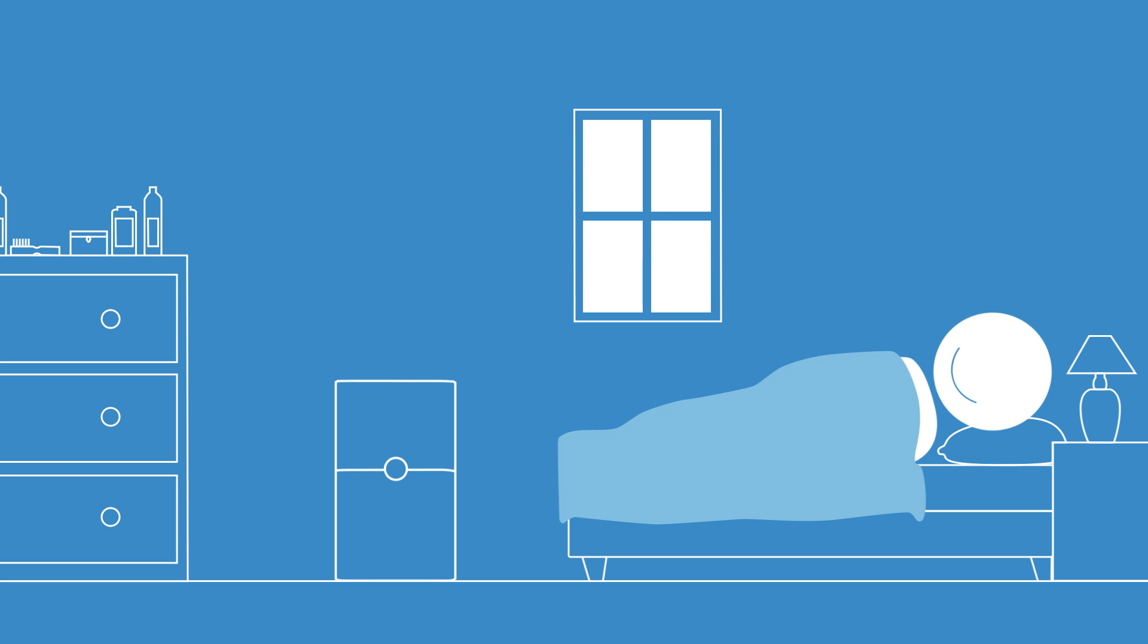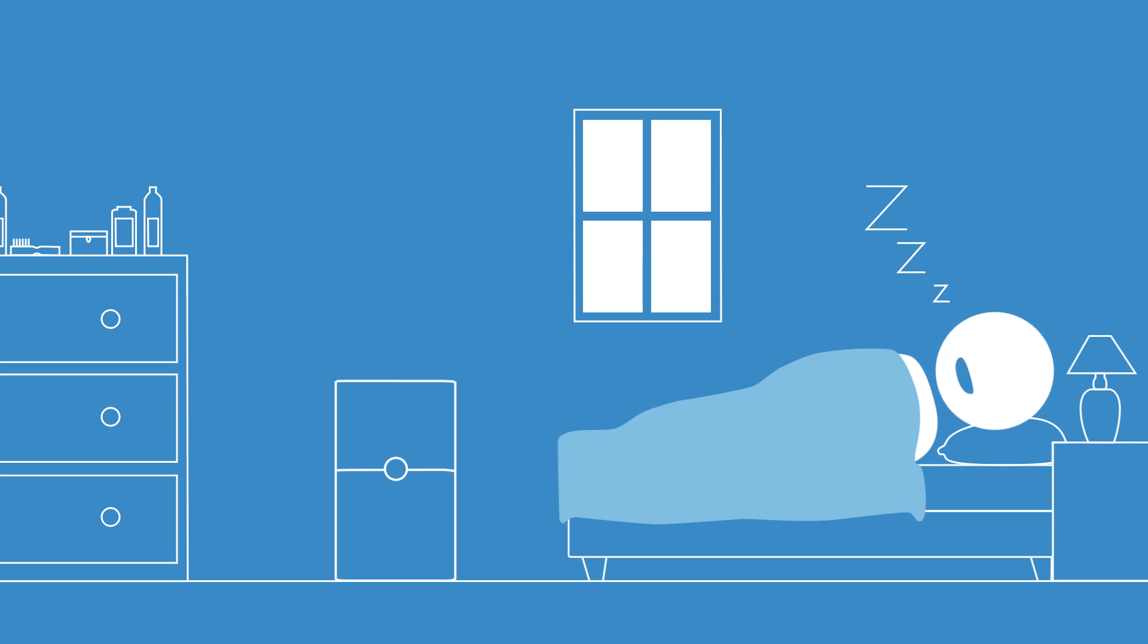Besides, it's even whisper silent. It makes lower noise than human breathing, or snoring for that matter.